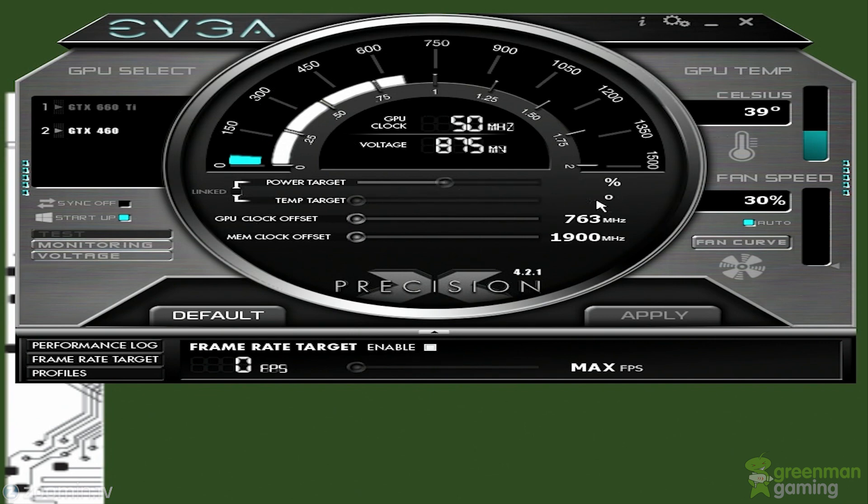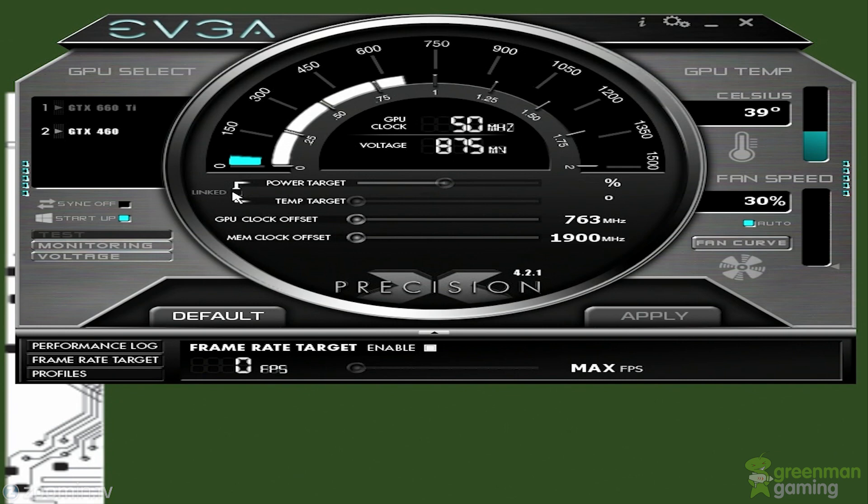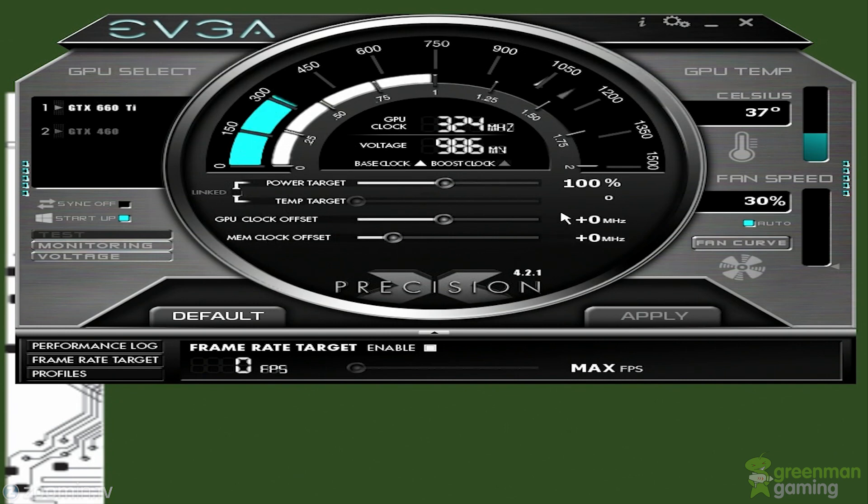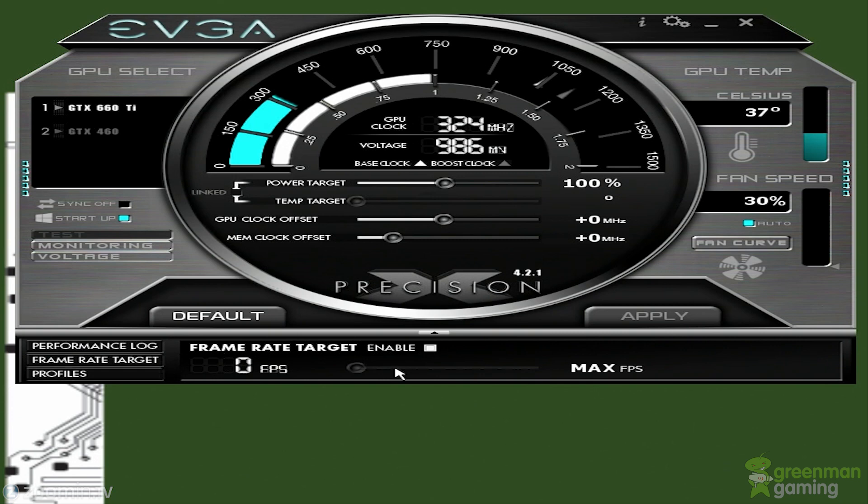For example, this one has the power target locked. I can only adjust the GPU and memory clock offset. This isn't really a tutorial on how to use this software, this is just a review. We're going to show you some of the things it's got.